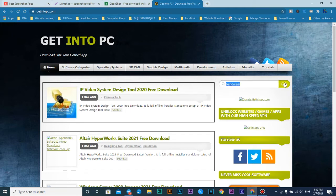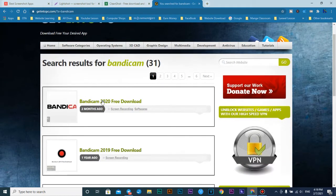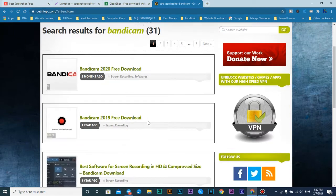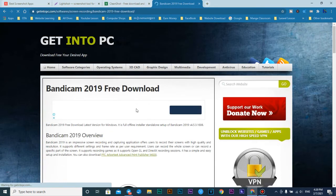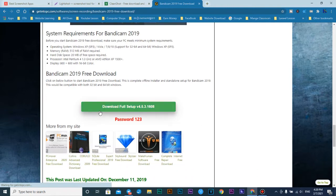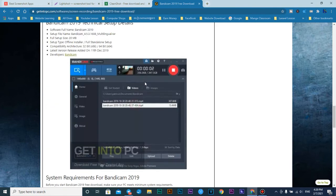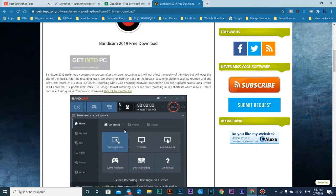Just type Bandicam and press go. All the versions from 2019 or 2020 are the same, so you can download one and install it. I'll press the 2019 one and scroll down. You can see 'download full setup'. This one is a bit hard to download and install.